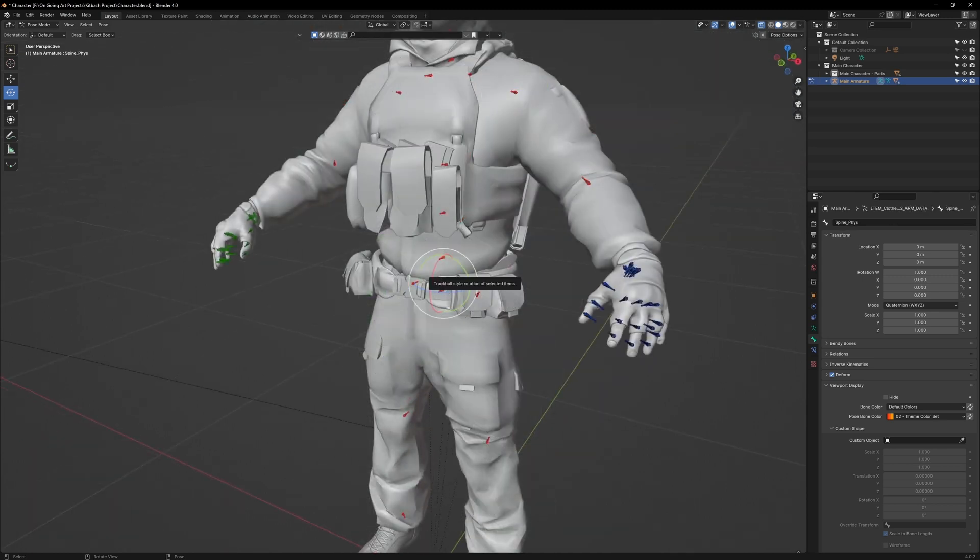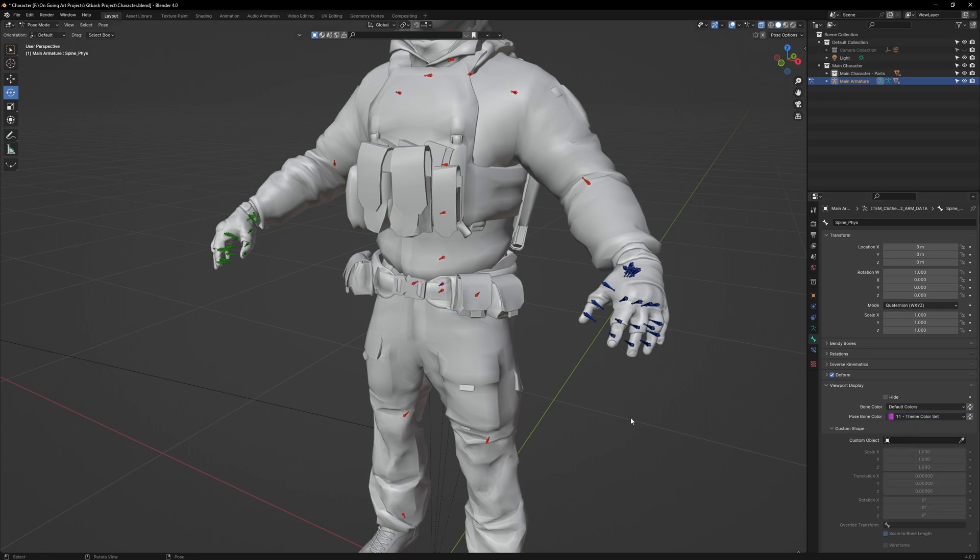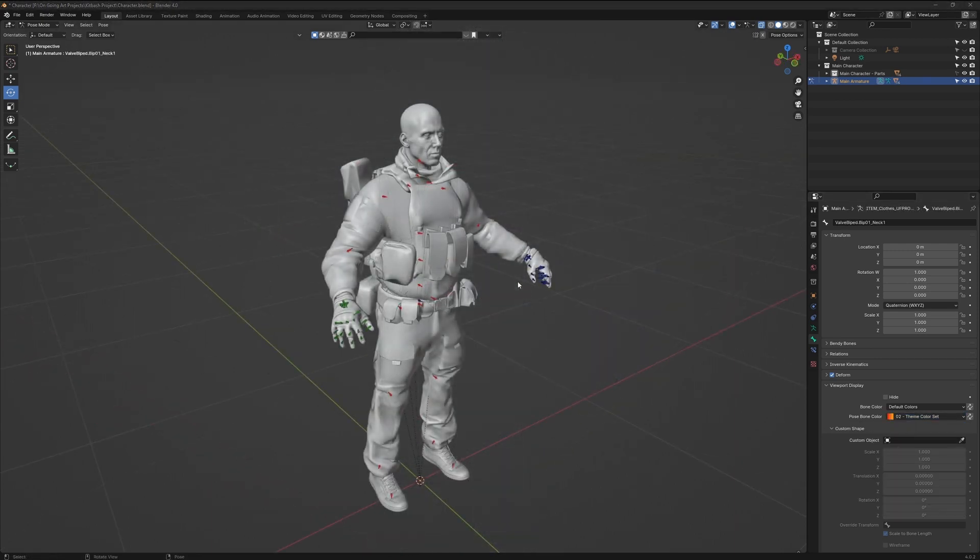Select the belt bone and make that purple, so it won't be confused with the anchor bone.